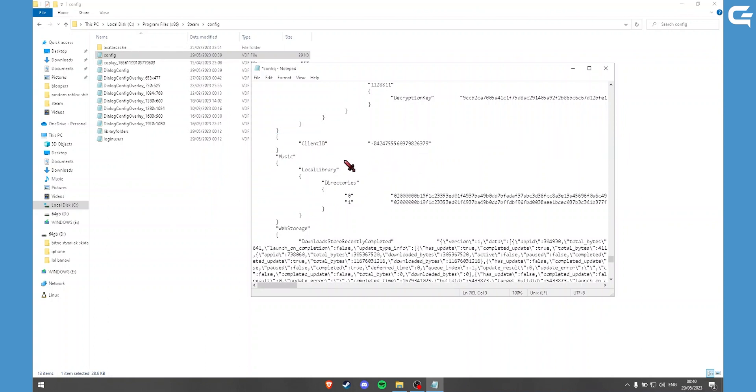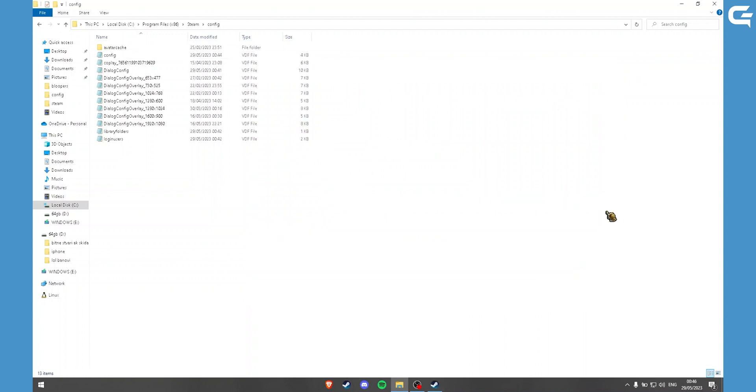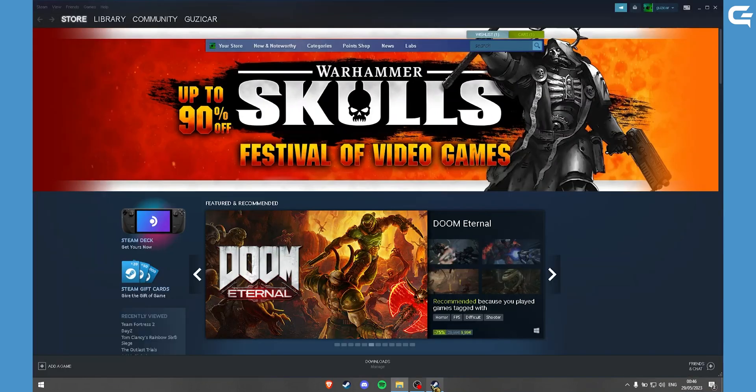Once you've done that click on Ctrl S to save the file. Once you've done that you can open up Steam again.